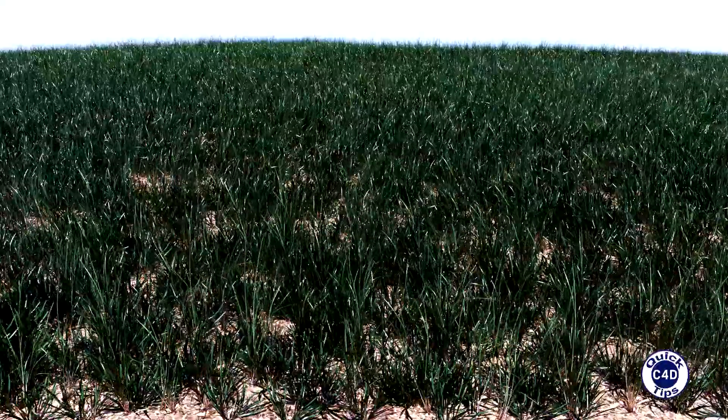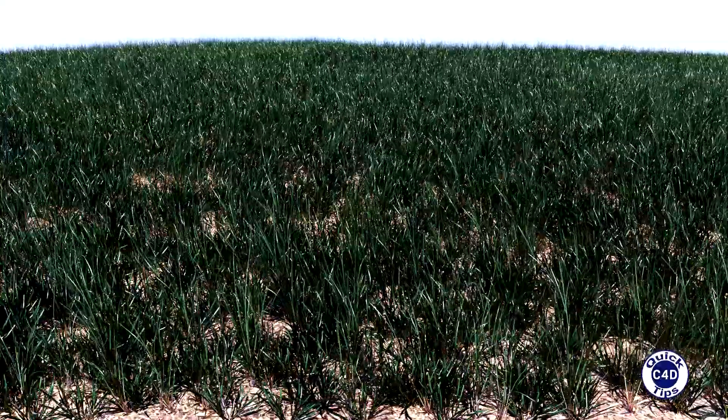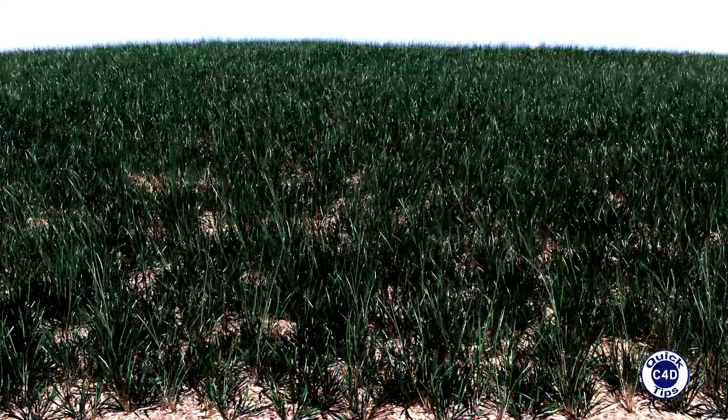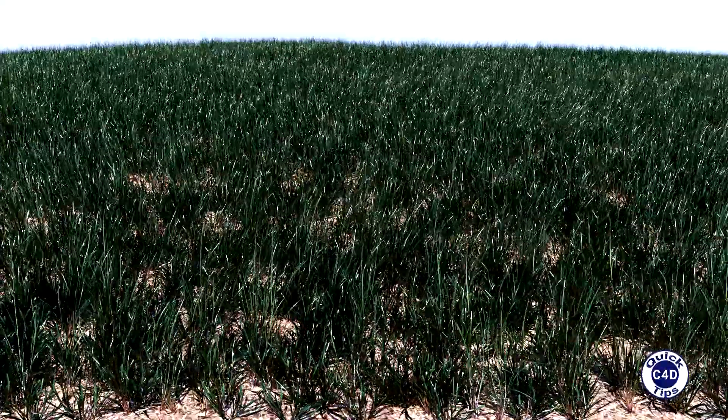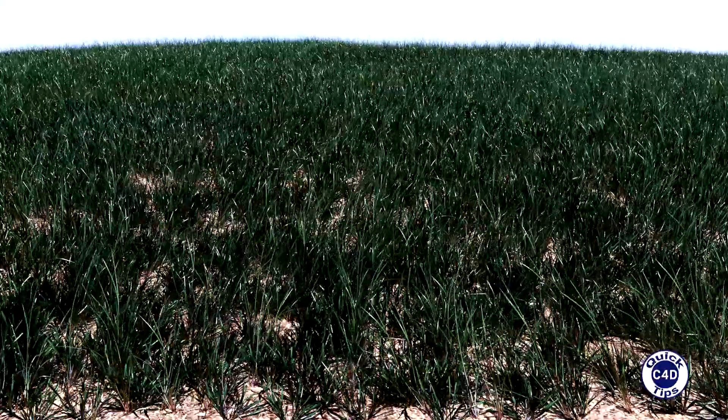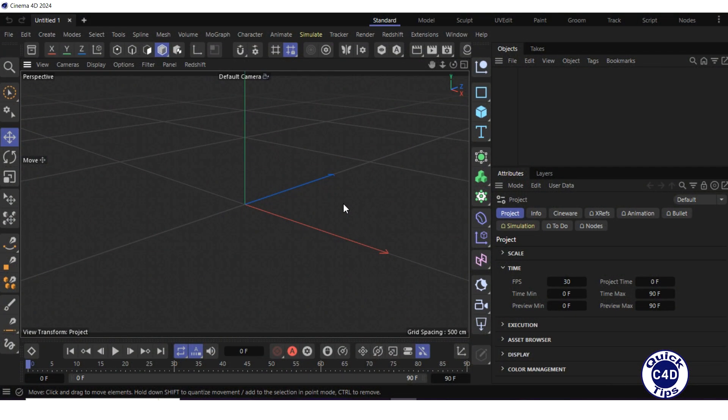Hello! Today we will show you how to create realistic grass animation in Cinema 4D and Redshift. First, let's load the grass samples.